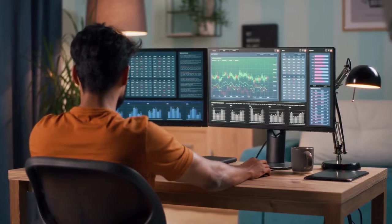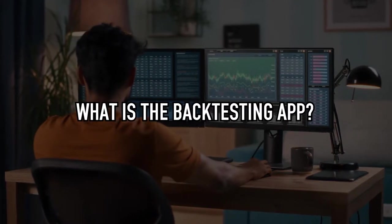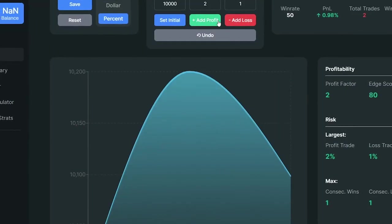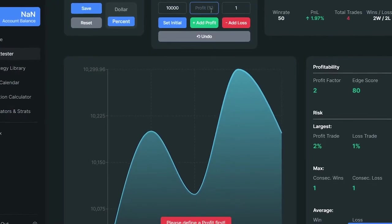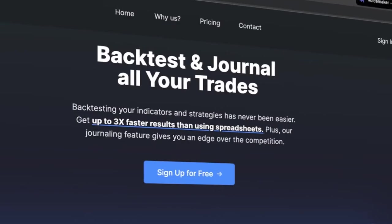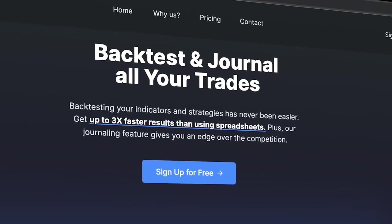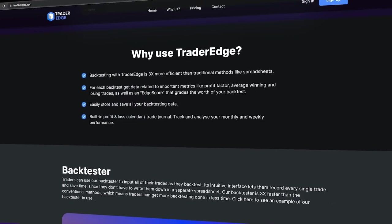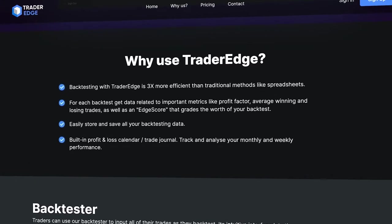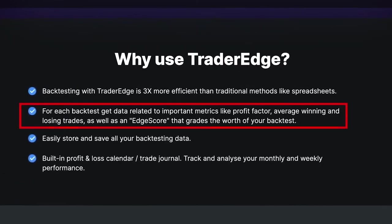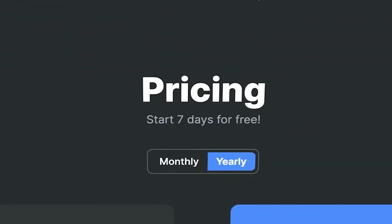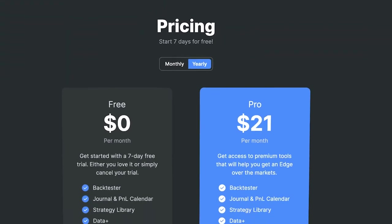Before we discuss this video, I have some interesting information for you. I often get questions about what app I use for backtesting. The application I use is called Trader Edge. Trader Edge offers a backtesting service that allows traders to quickly record all their trades. Backtesting with Trader Edge is 3 times more efficient than traditional methods like spreadsheets. For each backtest, Trader Edge provides important metrics like profit factor, average winning and losing trades, and an edge score that grades the worth of your backtest. Click the link in the description below to get a 7-day free trial from Trader Edge.